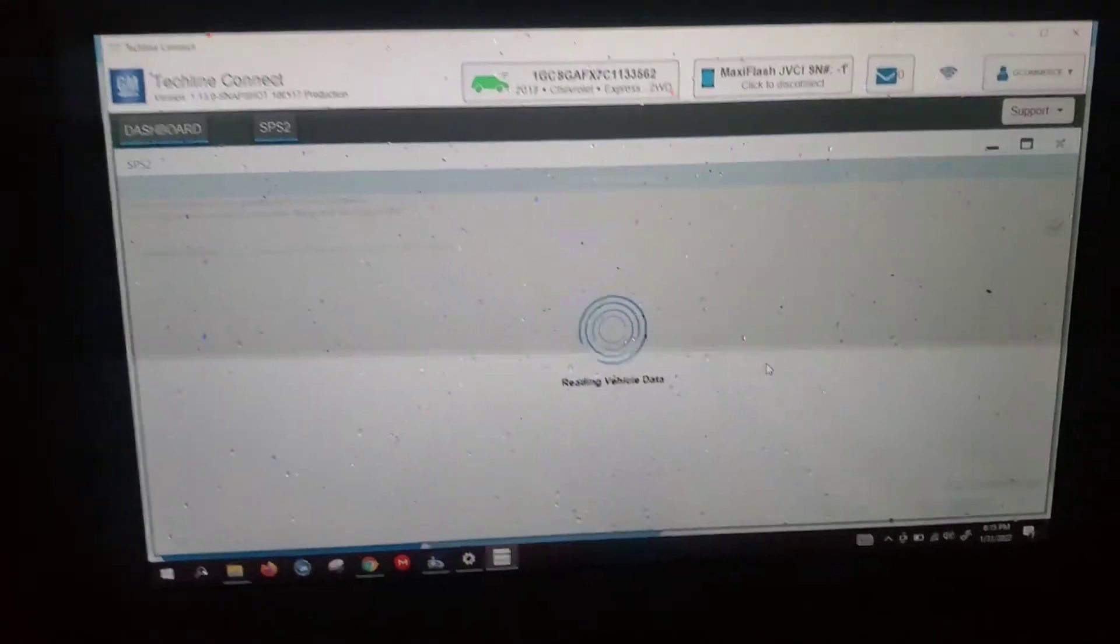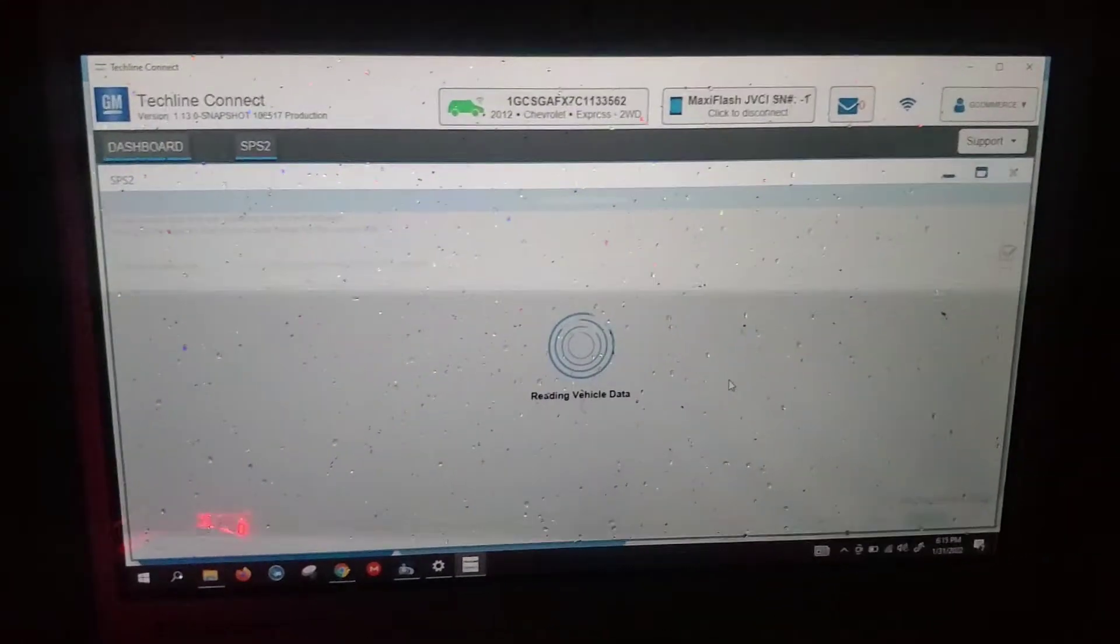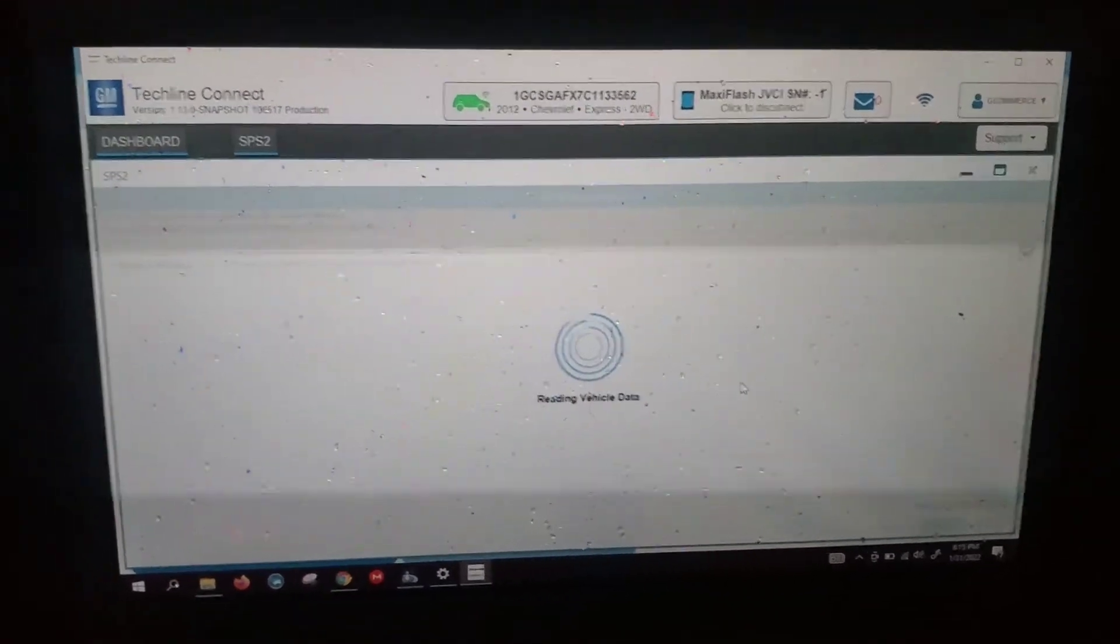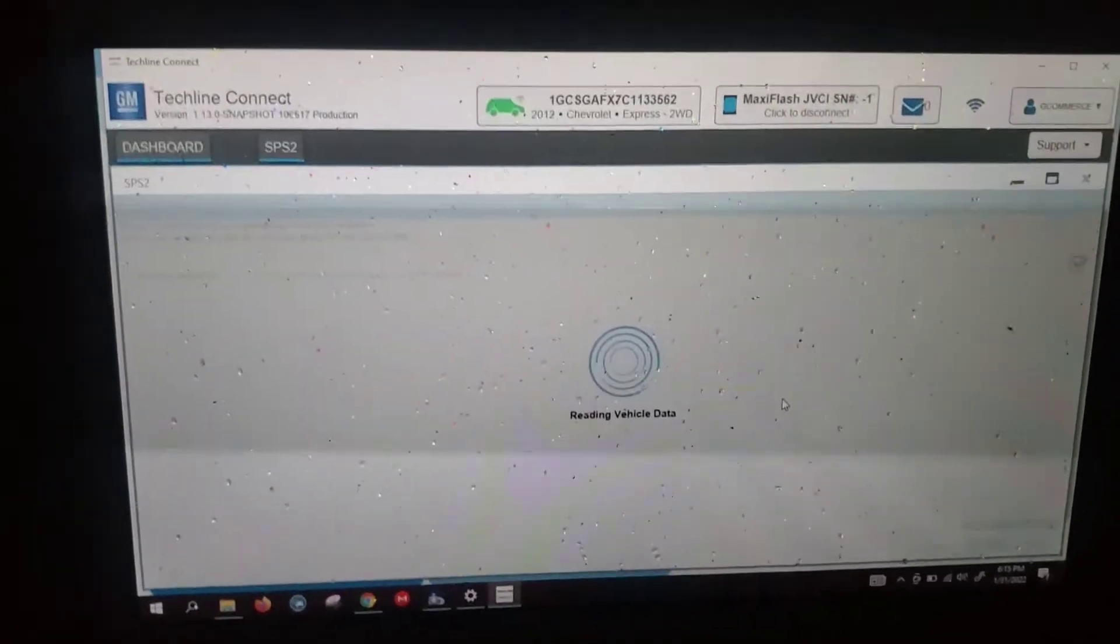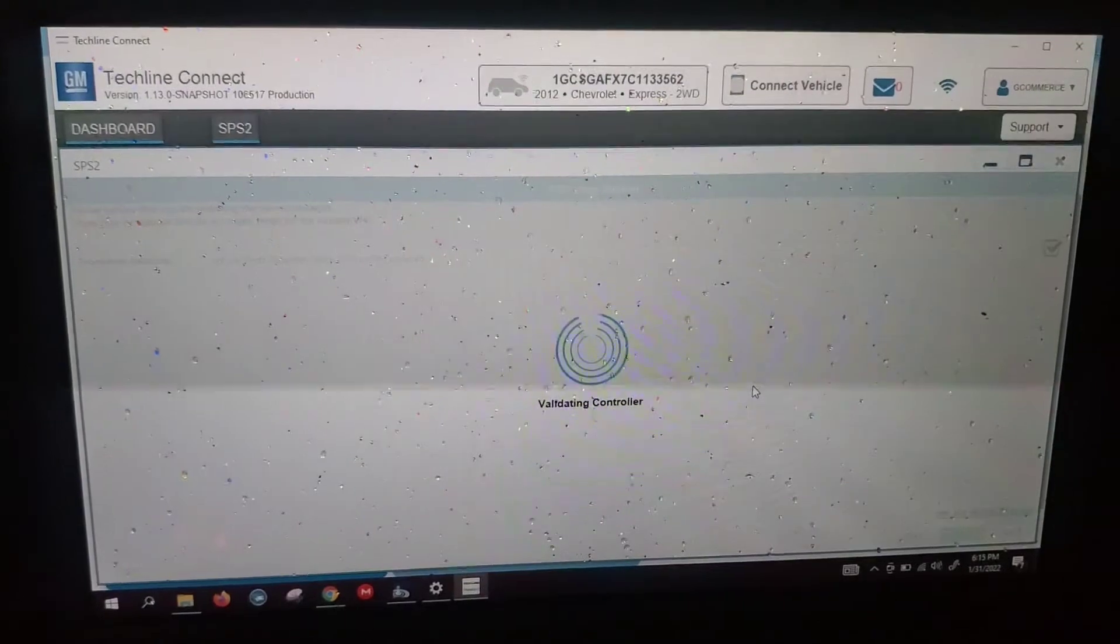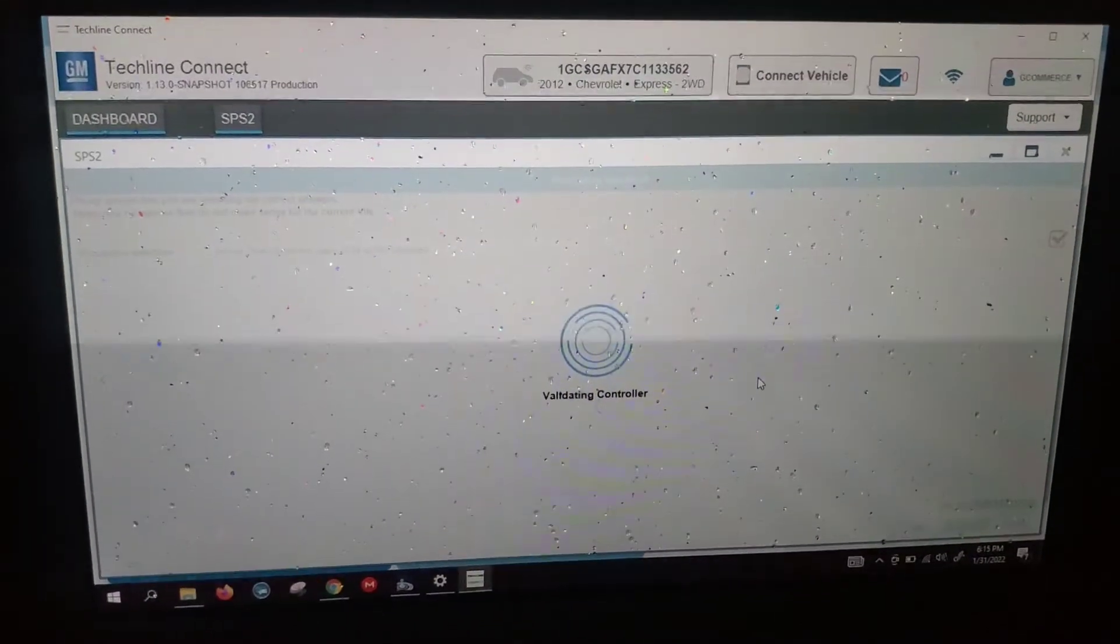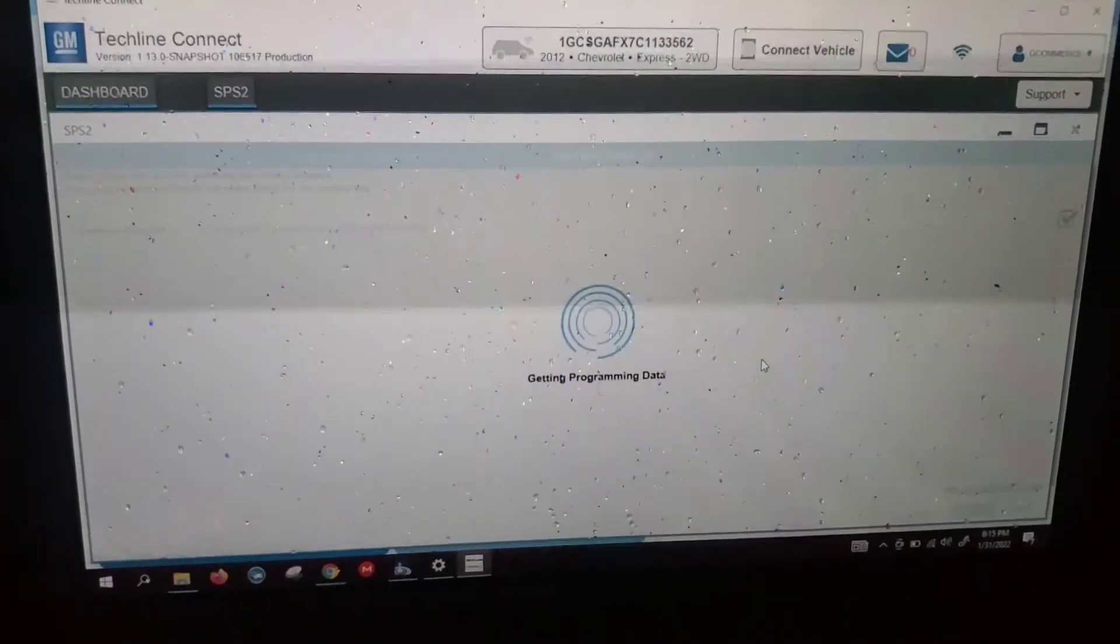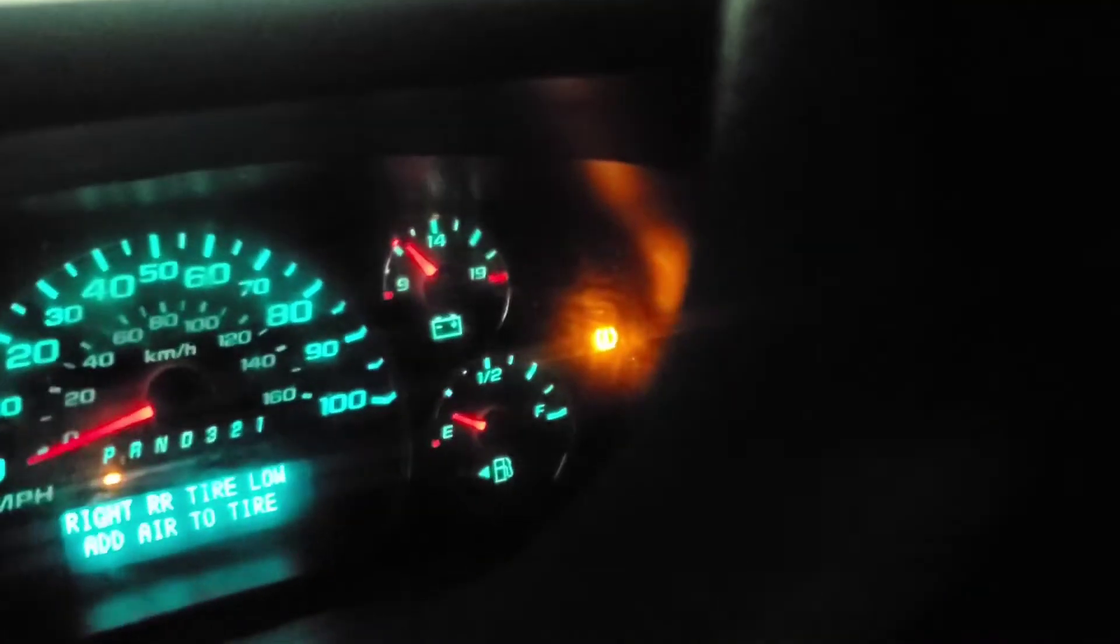Got a cold, rainy day here in Houston, Texas. Looks like the theft light just went out.